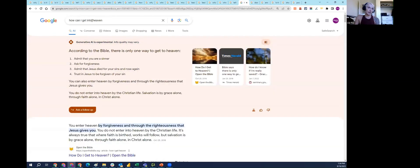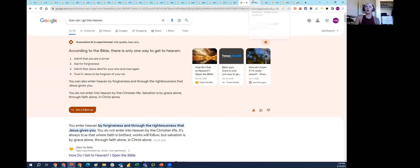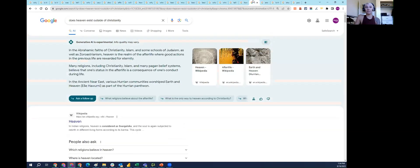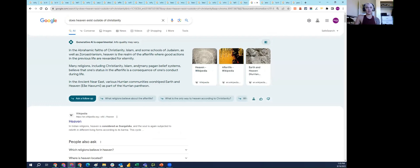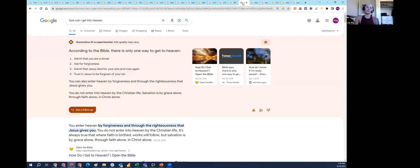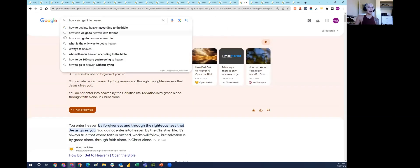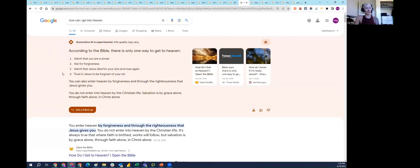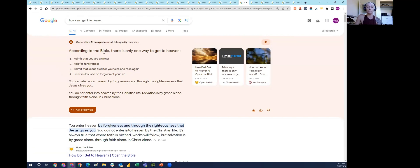I asked 'how I can get into heaven.' According to the Bible, there's only one way to get into heaven. I was curious, does heaven actually exist outside of Christianity? Many religions, including Christianity, Islam, and many pagan belief systems essentially believe in the afterlife. So asking about how I can get into heaven, I don't know that that always implies Christianity, but SGE is only really pulling from the Bible to answer this question.